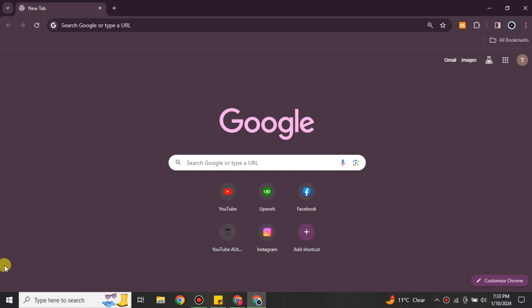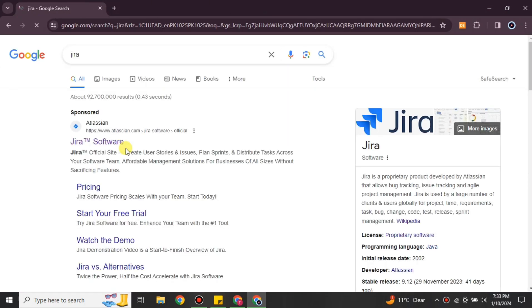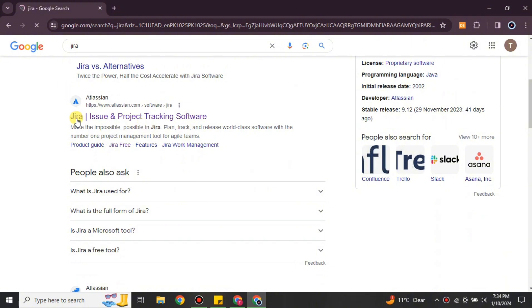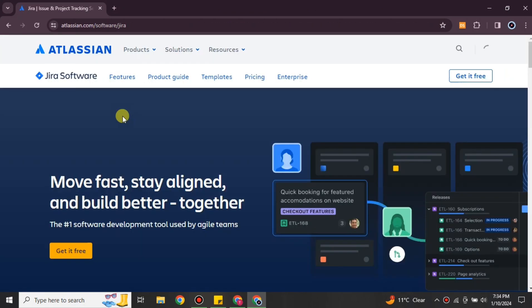First, you have to go to the browser and search for Jira. Once you search for it you will see multiple results — just scroll down and you will see the Atlassian link, or you can find it in the description below. Simply click onto it and you will get to its website.